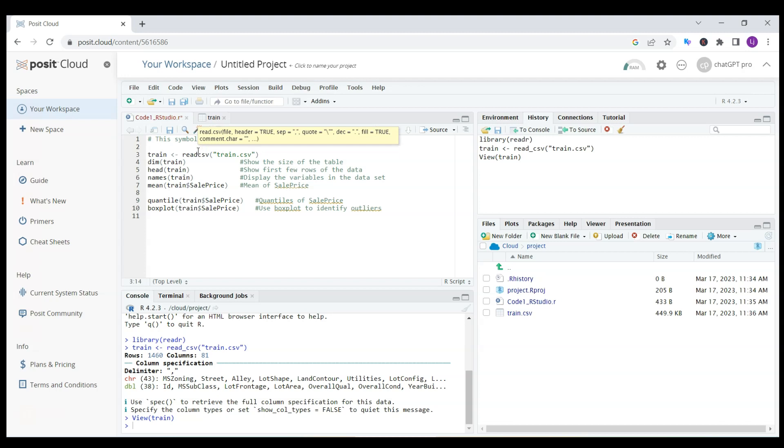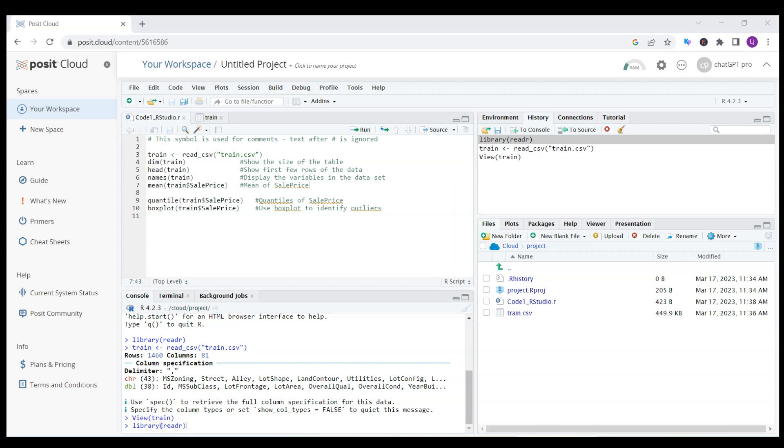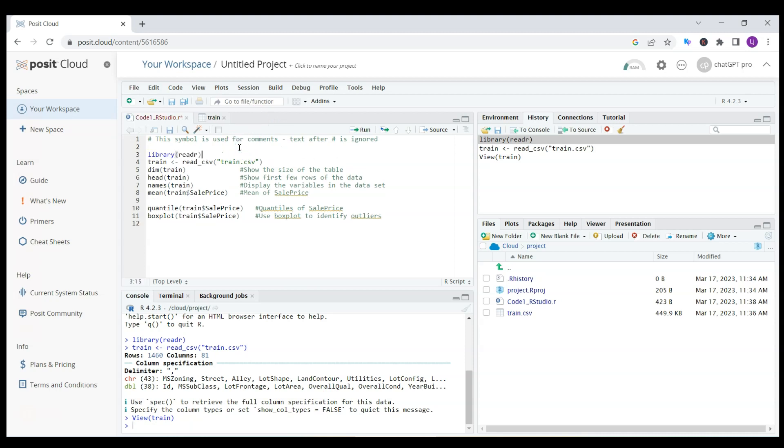I need to replace this read CSV with underscore because it uses the library. I also need to click on this library reader. I click on it twice and now it appears here in the console.